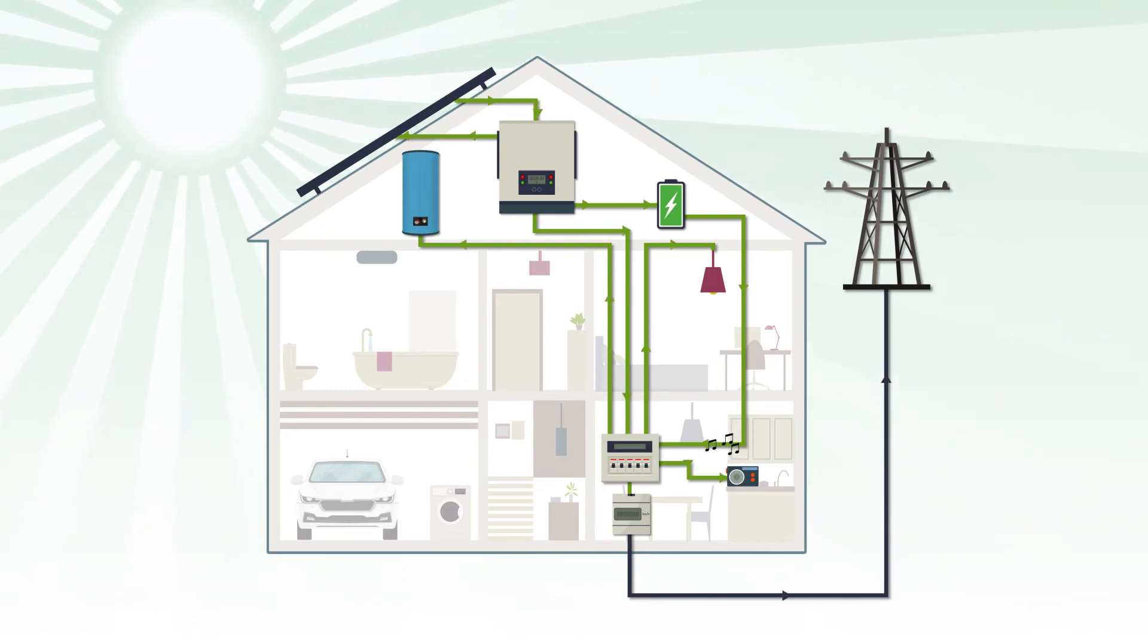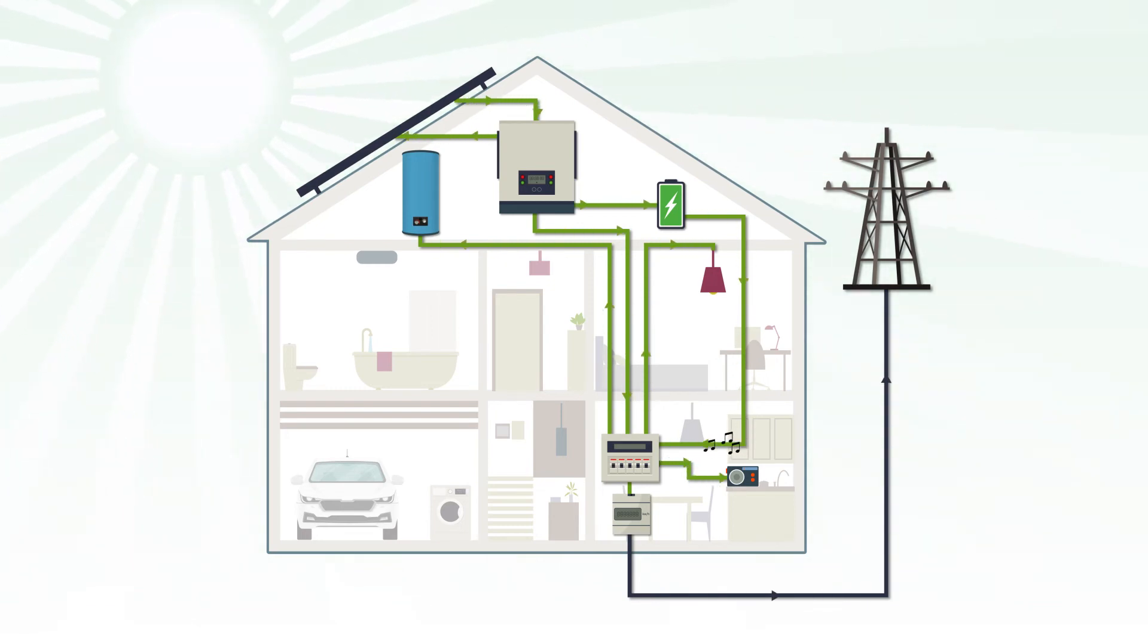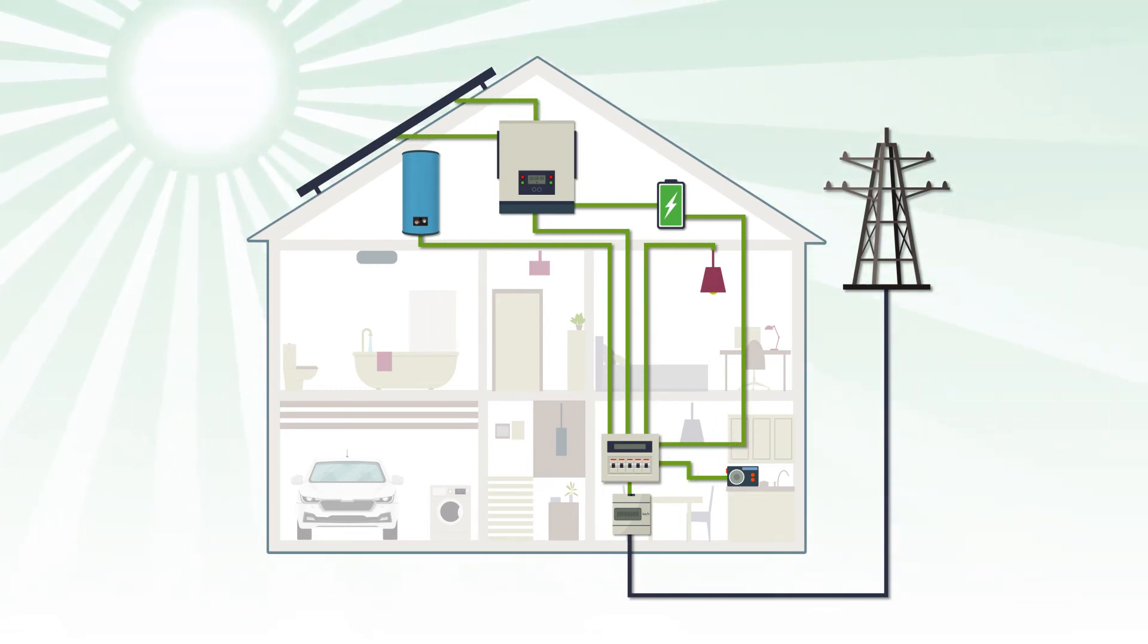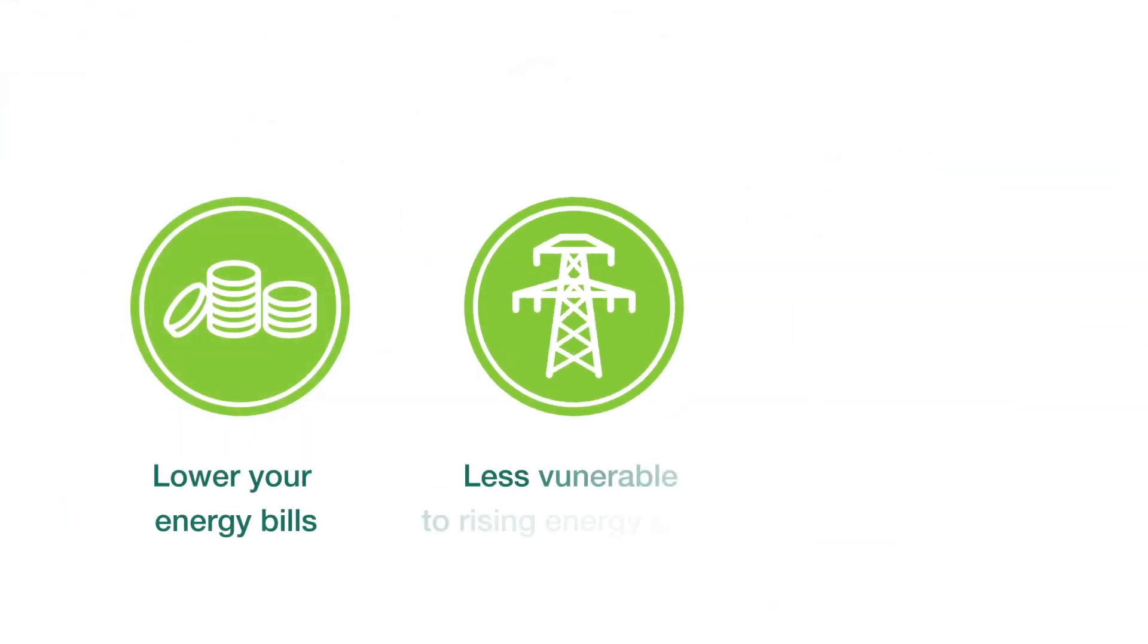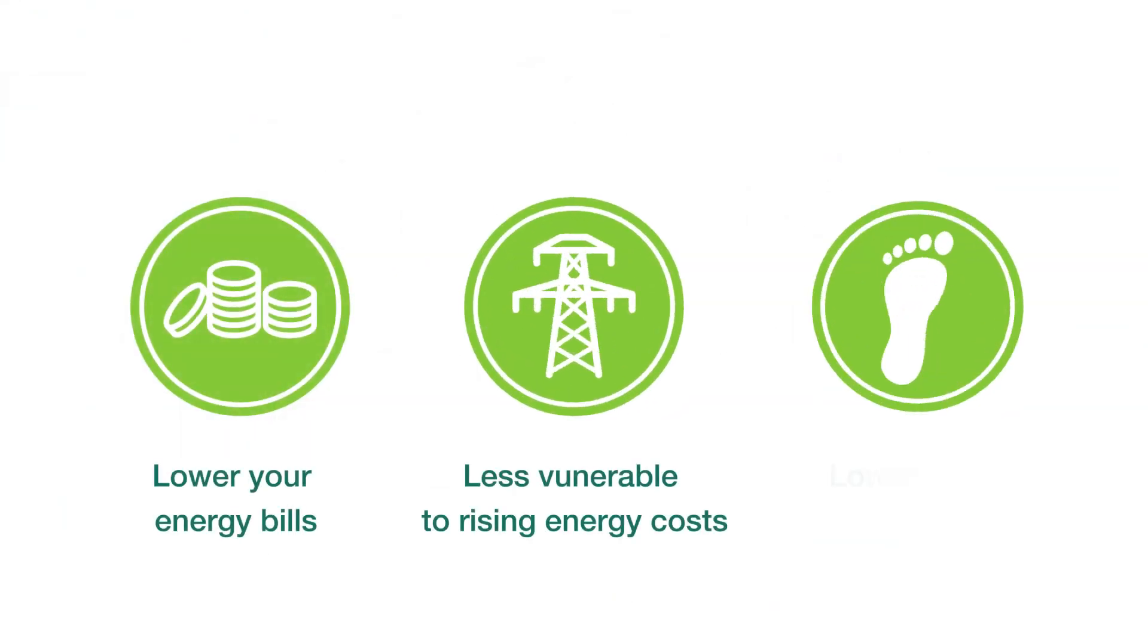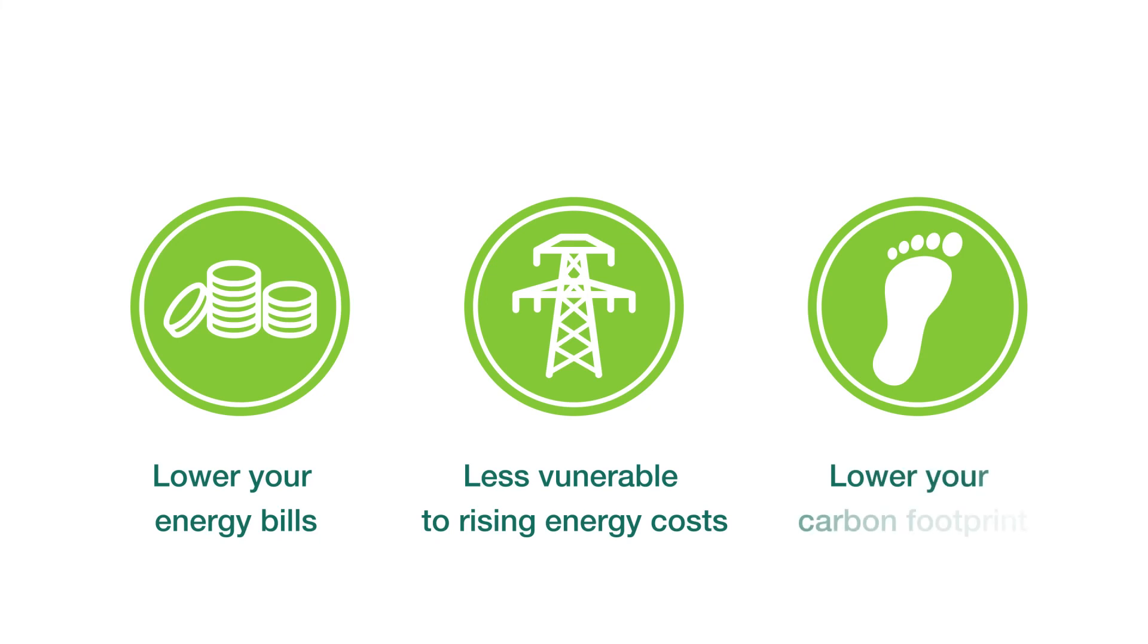Solar energy is an excellent solution for your property in so many ways. It will help lower your energy bills, make you less vulnerable to rising energy costs and lower your carbon footprint.